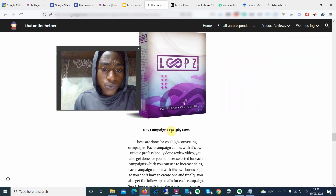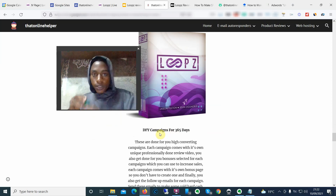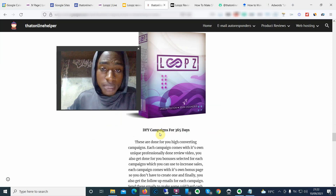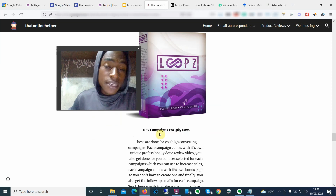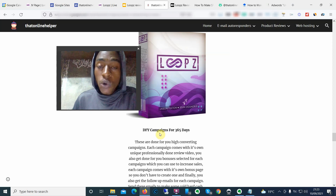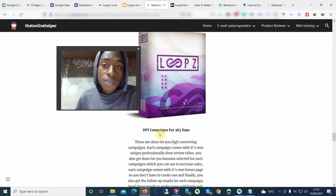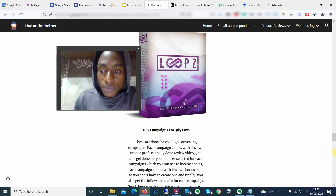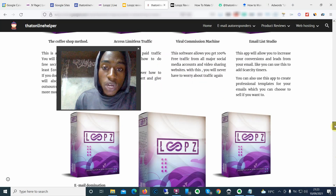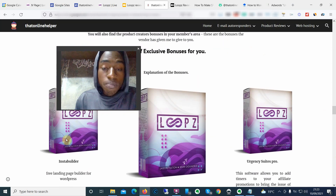My mega bonus is done-for-you campaigns for the next 365 days. Each and every week I'm going to be sending done-for-you, proven-to-convert campaigns to your email inbox. Each campaign comes complete with a review video, a bonus page, and the bonuses themselves — all you have to do is send high-quality targeted traffic to these campaigns and you'll be making money. I have bonuses for both free traffic and paid traffic to help with that.